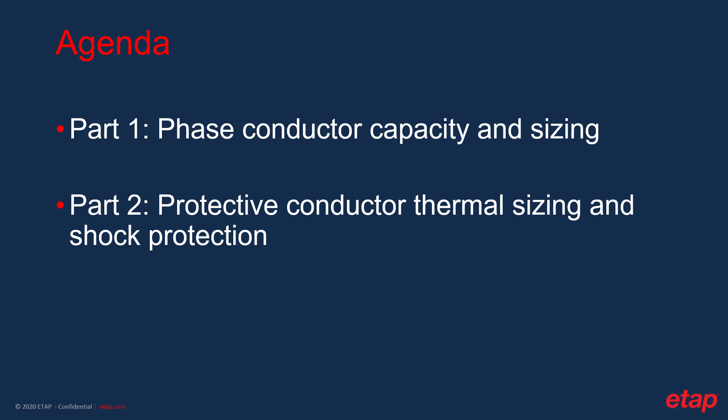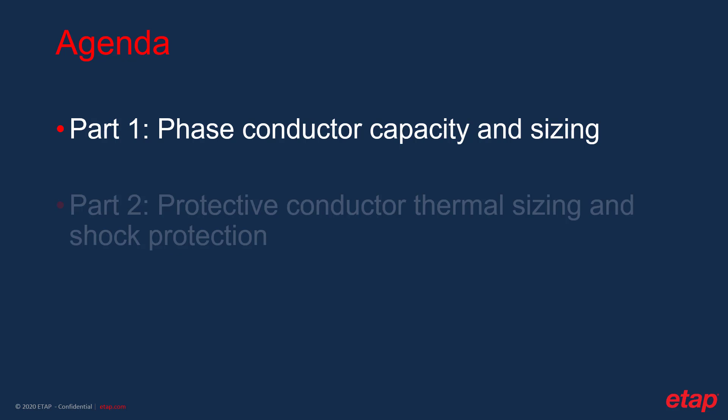The agenda for this presentation consists of two parts. The first part is conductor capacity and sizing of the phase conductor for both LV and MV cables. The second part is the electric shock protection and thermal sizing of the protective conductor for LV systems.